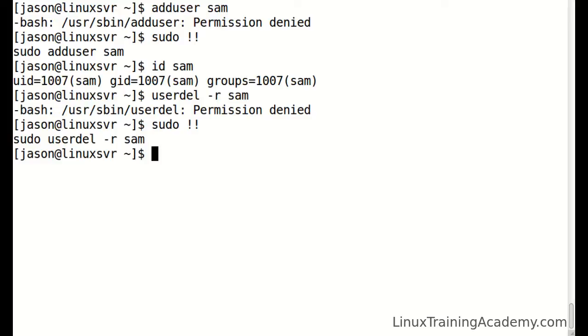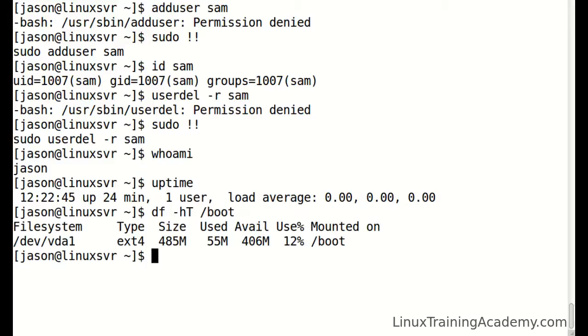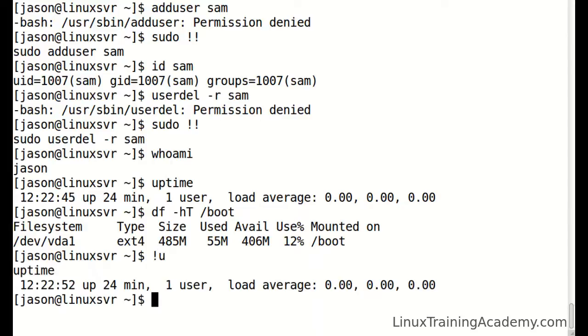For example, if we run a few commands, and we want to run the previous command that starts with u, we could type bang u and hit enter.